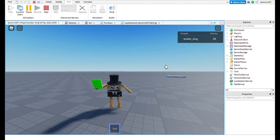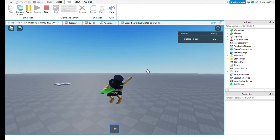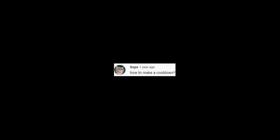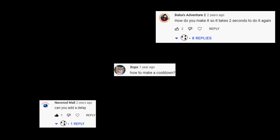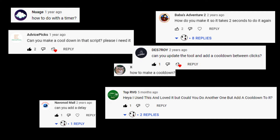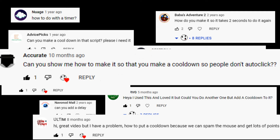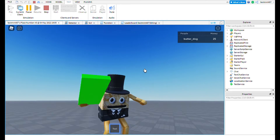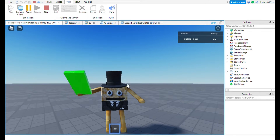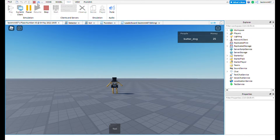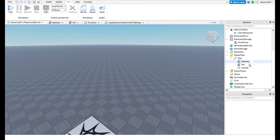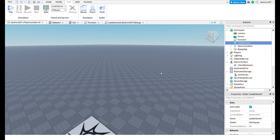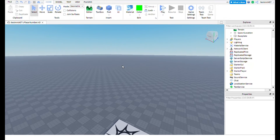A lot of you guys asked me to add a tool like this. I also added a script to make a GUI appear on your screen every time you click, so you can see how much money you get per click. Anyway, let's get into the video.